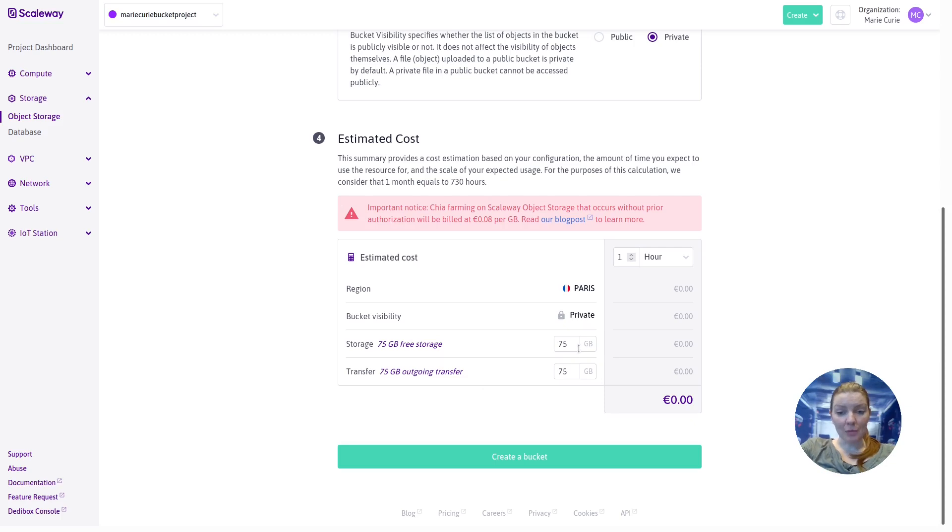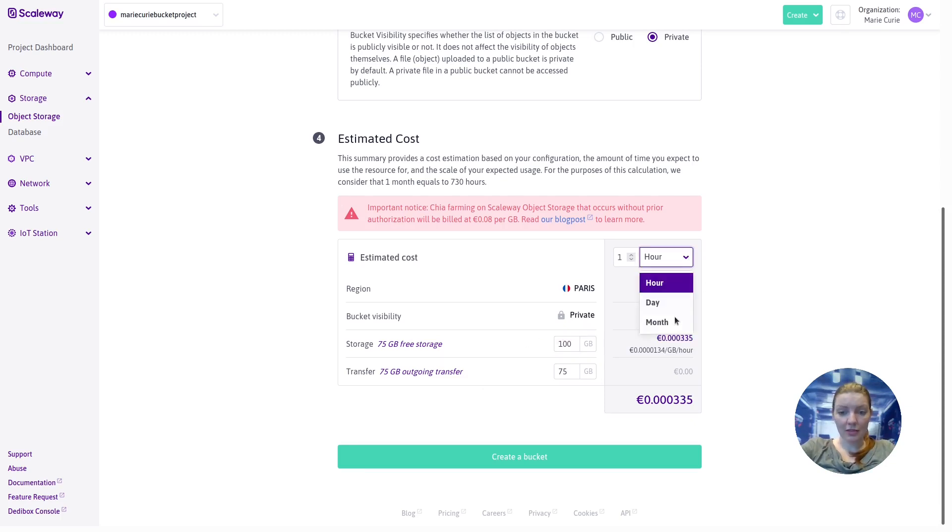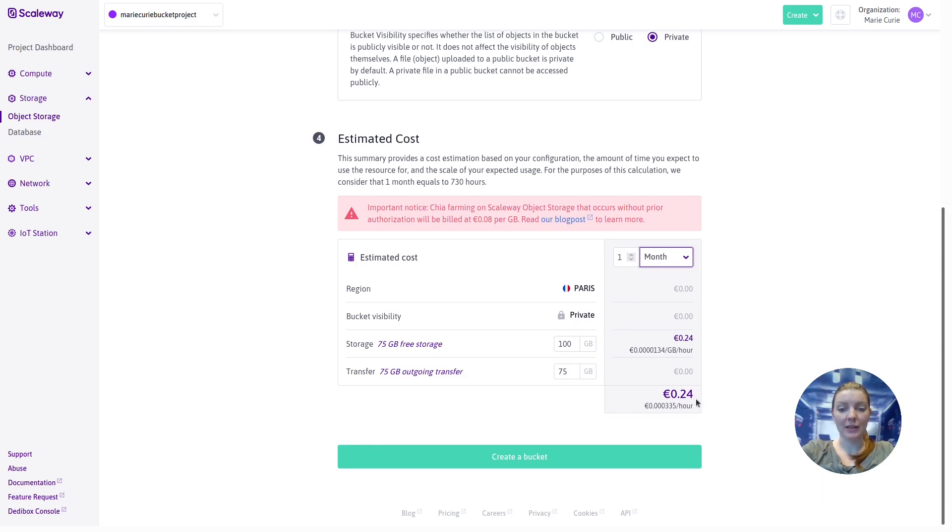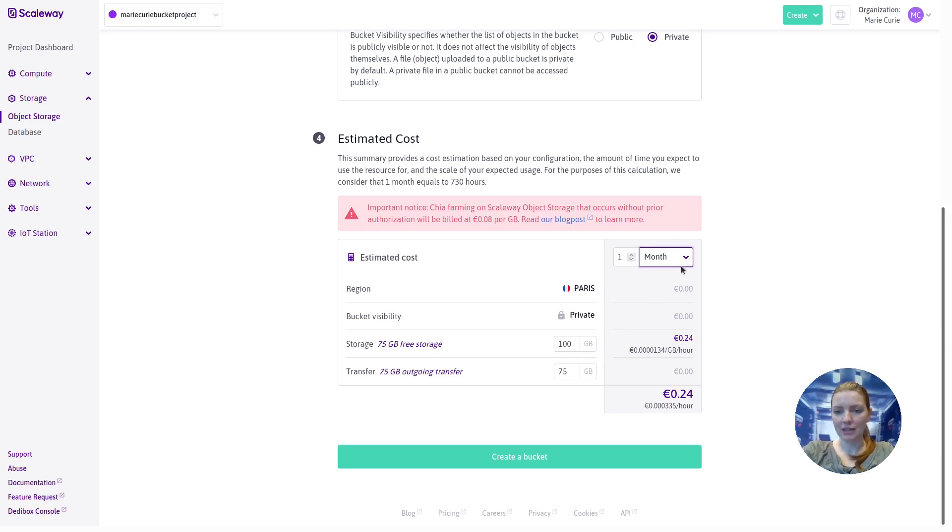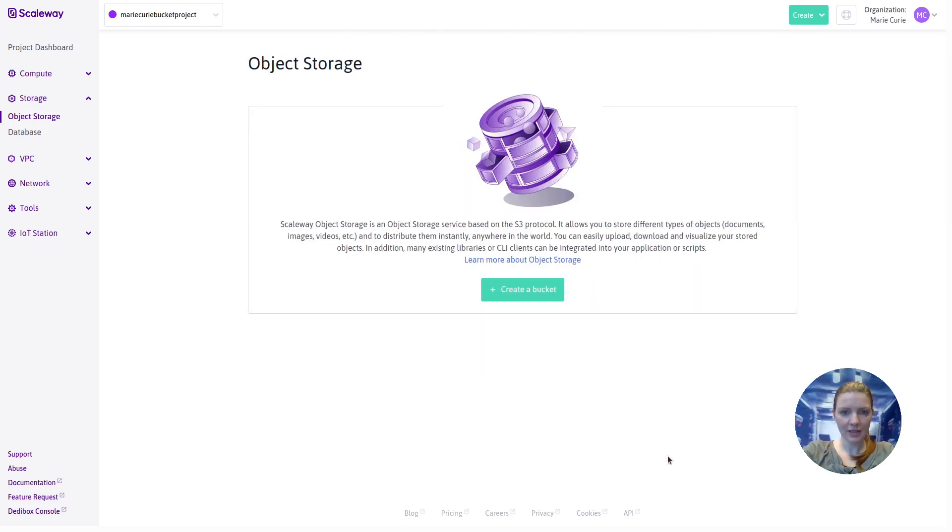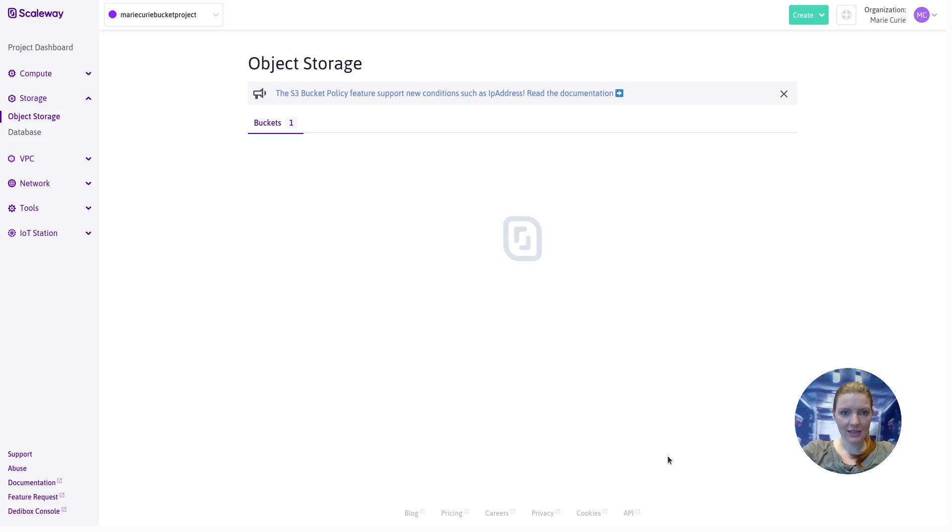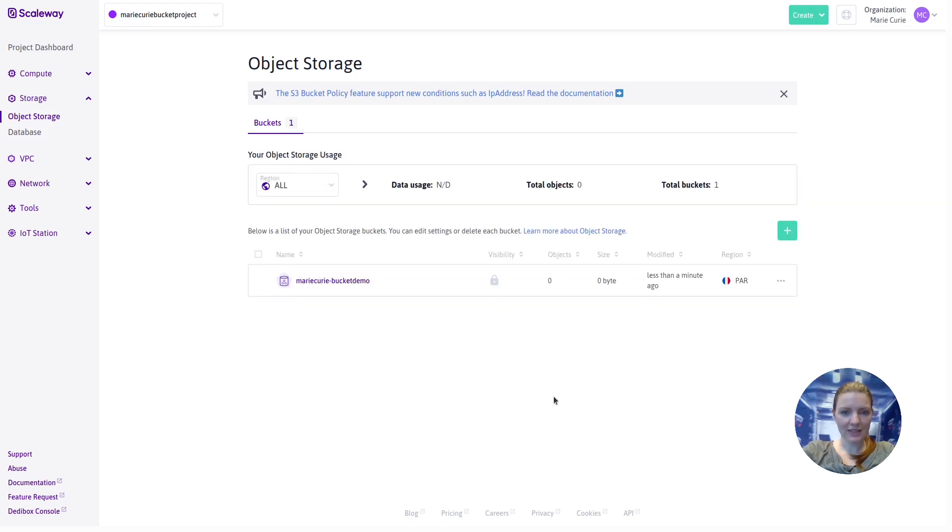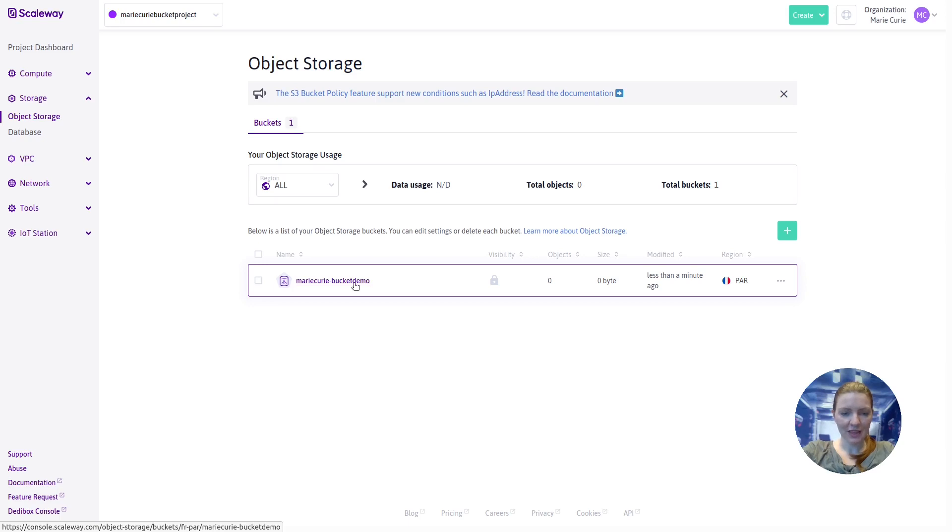So if, for example, we think we might store 100 gigabytes for one month, we can put in those settings and get an estimated cost down here. But this is just a calculator, just a tool for your benefit. Changing these figures doesn't tie you into anything. It doesn't affect anything. So we can click create a bucket and we can see that our bucket is being created. Here it is, Marie Curie bucket demo.